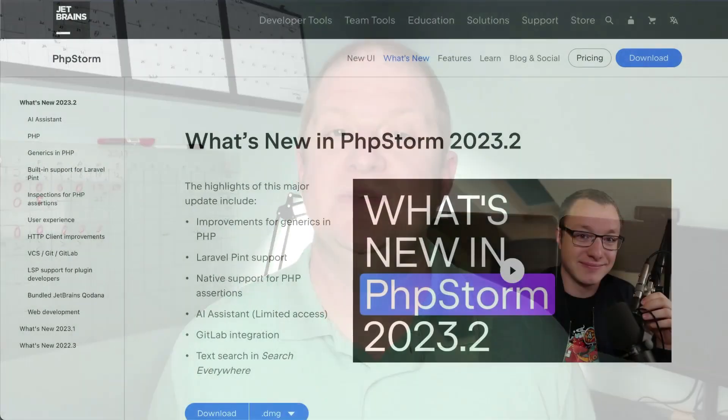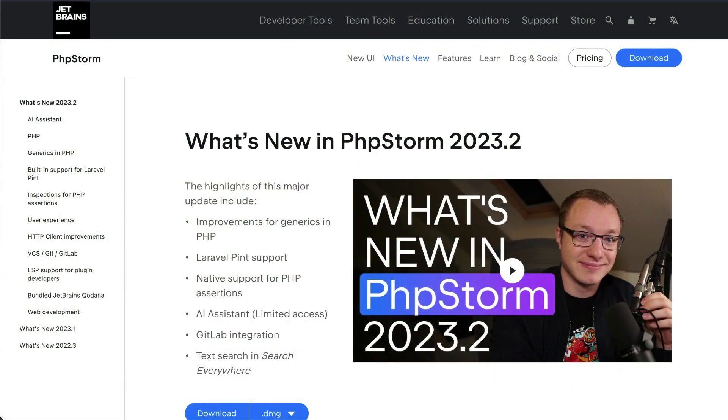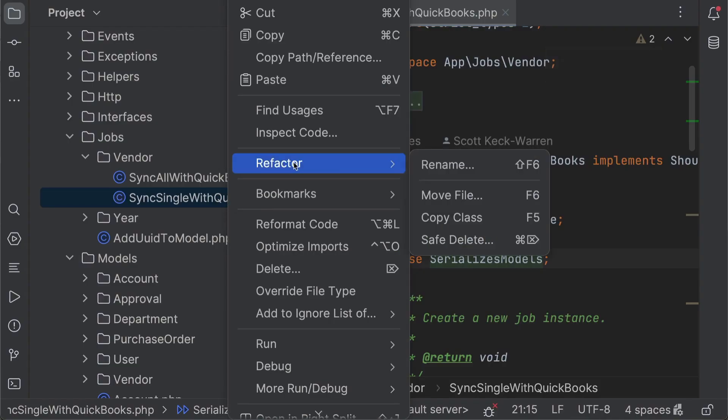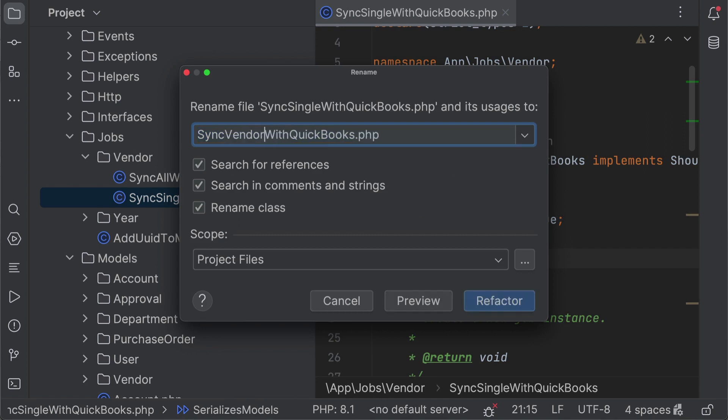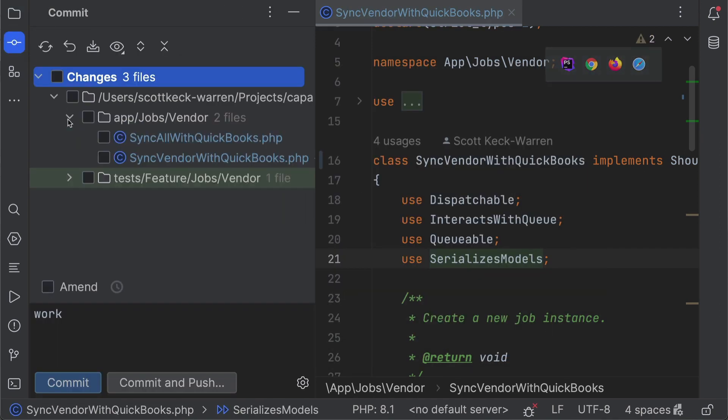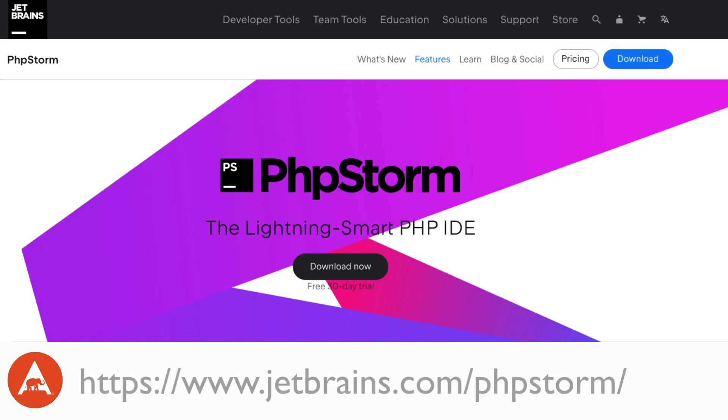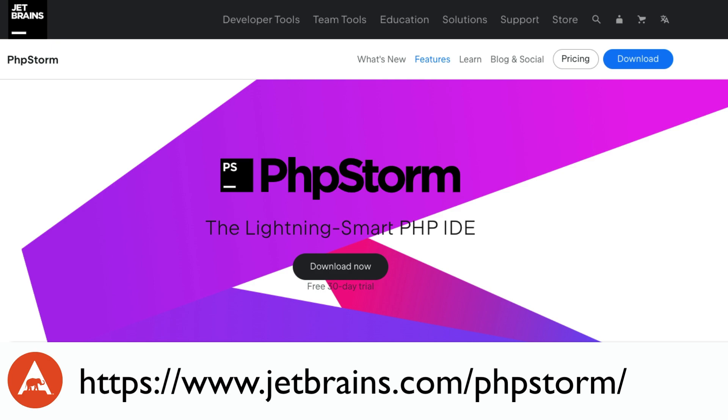PHPStorm is a cutting-edge IDE tailored specifically for PHP and web developers. If you haven't used it before or it's been a while since you last tried it, now's the perfect time to check it out. PHPStorm has recently received significant performance enhancements and has an ever-expanding feature set. I'm a recent convert to PHPStorm and I love it. One of my favorite features is the ability to rename a class and have PHPStorm find all the references and automatically fix them for us. Head to jetbrains.com/phpstorm to learn more and try it out with a free 30-day trial. Code smarter, not harder.